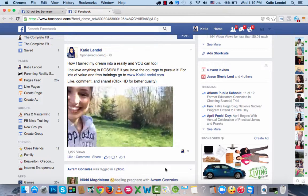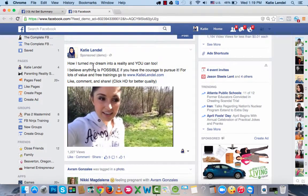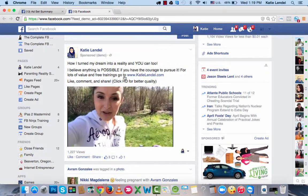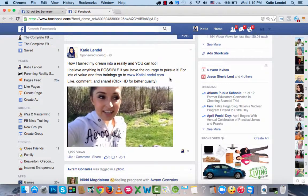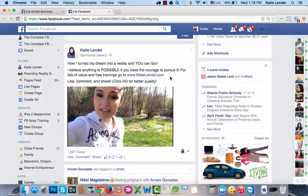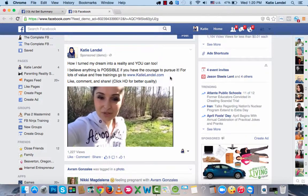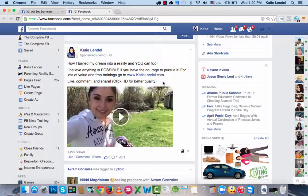Potentially I could be getting sales from those leads. What I did is I posted a video on my fan page and said a little bit about what I talk about in the video — how I turned my dream into reality and you can too. I believe anything is possible if you have the courage to pursue it. For lots of value and free trainings, go to my blog katielindle.com. I send them to my blog where I have an ebook I give away and different banners they can click on, and that's how they opt in and end up on my list. Facebook likes when you send people to a page where they can find a lot of value, not just a landing page.